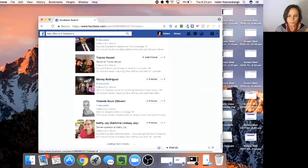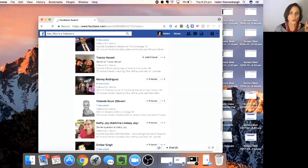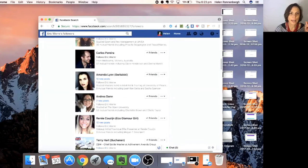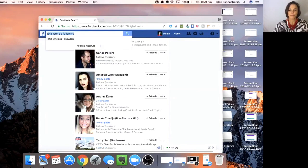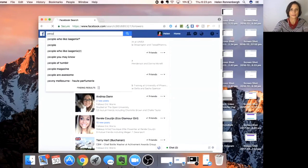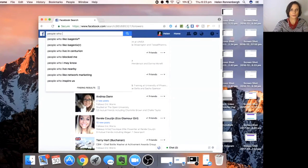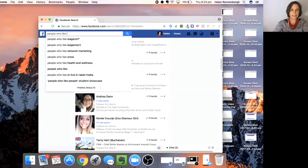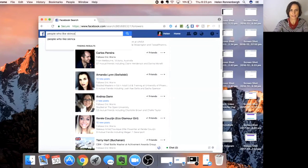Or you could go to have a look at people who like skincare, for instance.